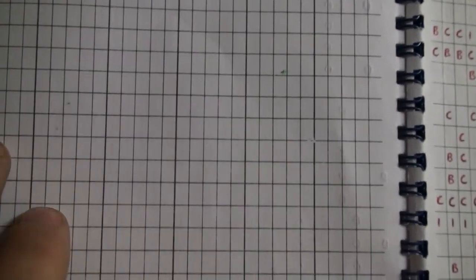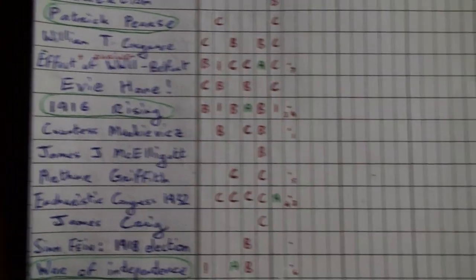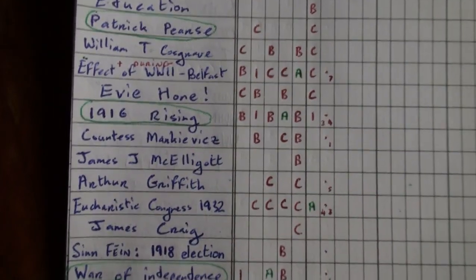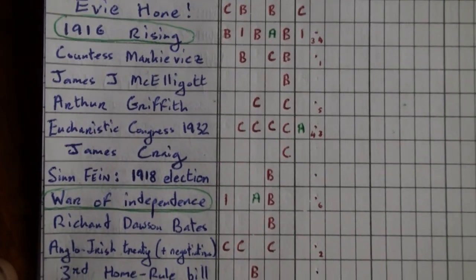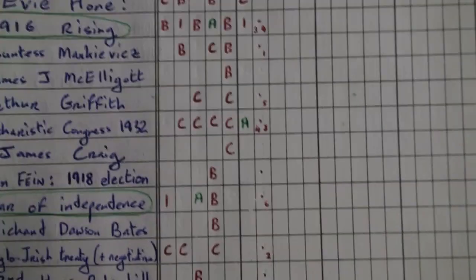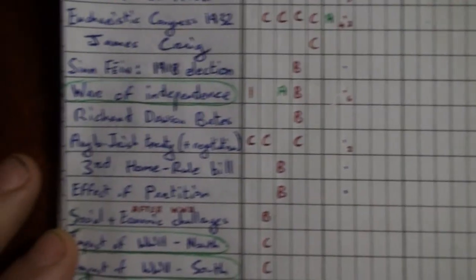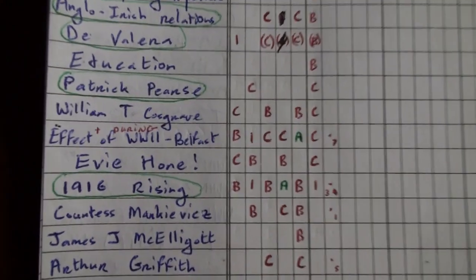For the document based question it will be either Coleraine or The Apprentice Boys for Irish Topic 3. Our most likely topic to come up is Countess Markievicz. Then the Anglo-Irish Treaty and negotiations. Thirdly is the 1916 Rising, it's very likely. Then you have the Eucharistic Congress 1932, or maybe Arthur Griffith, or the War of Independence, or the effects of World War II on Belfast. There's seven most likely topics there.